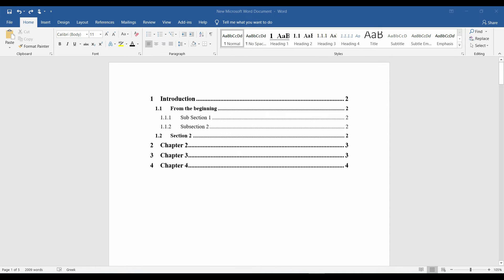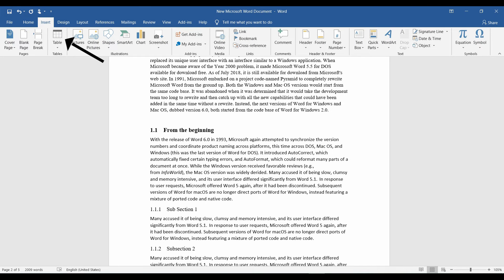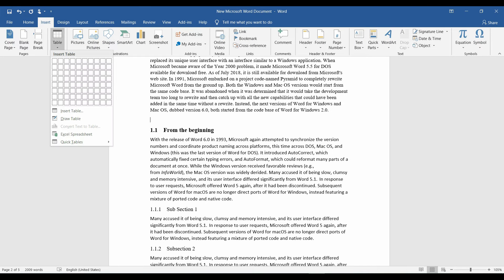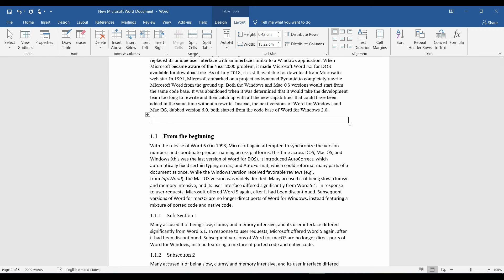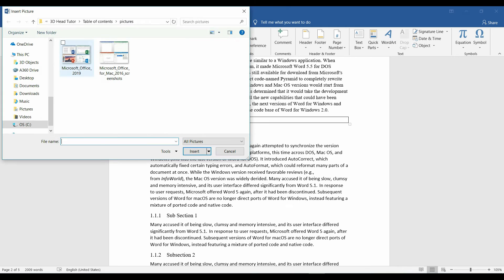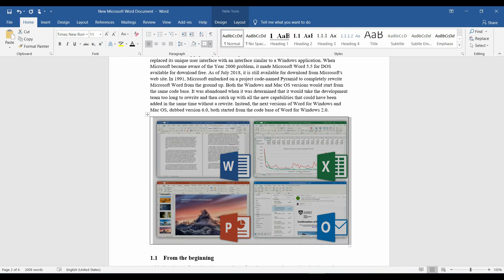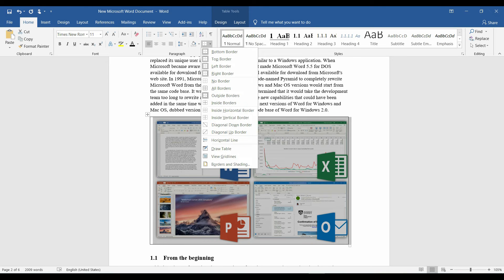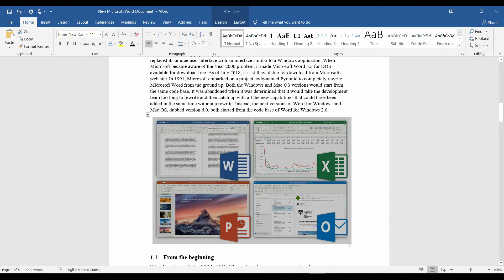Now, if we want to insert a picture and be able to add description under it, we go to insert tab, table, single cell table. Again, insert tab, picture, and insert the picture we need.